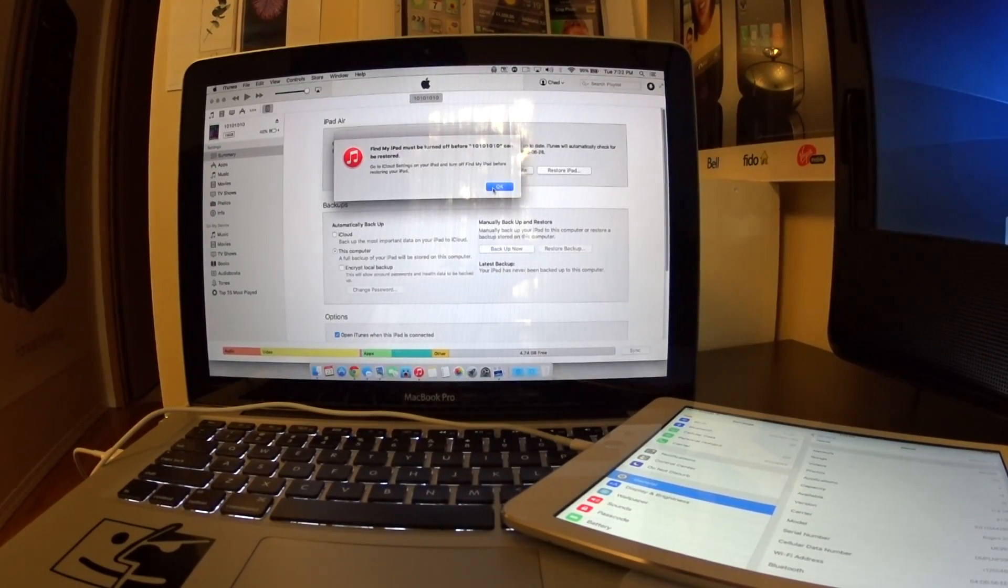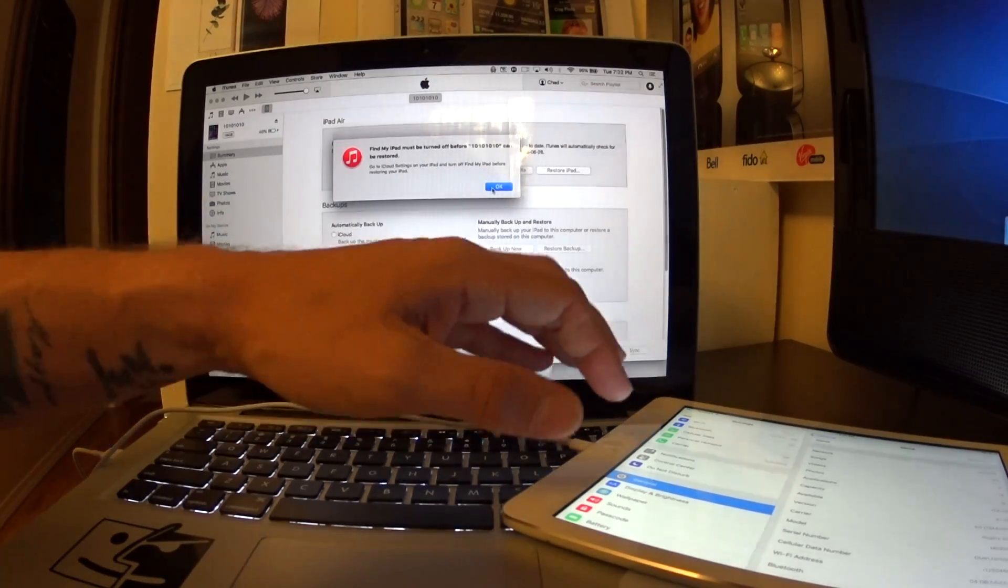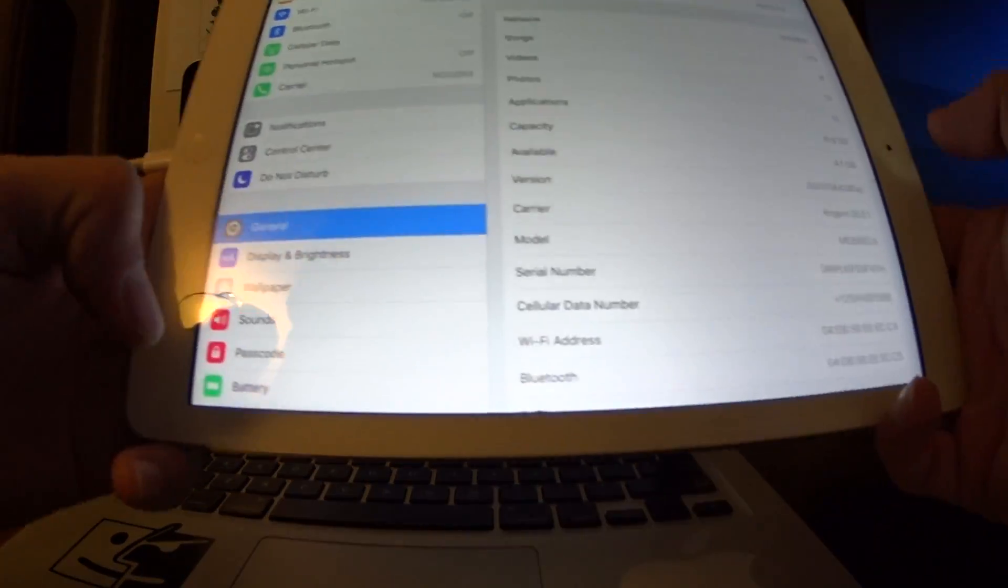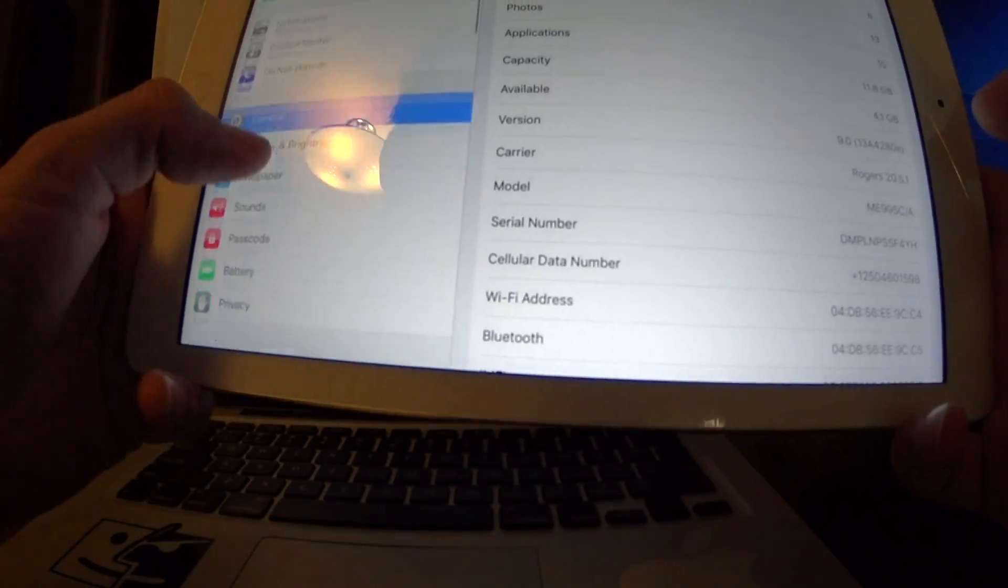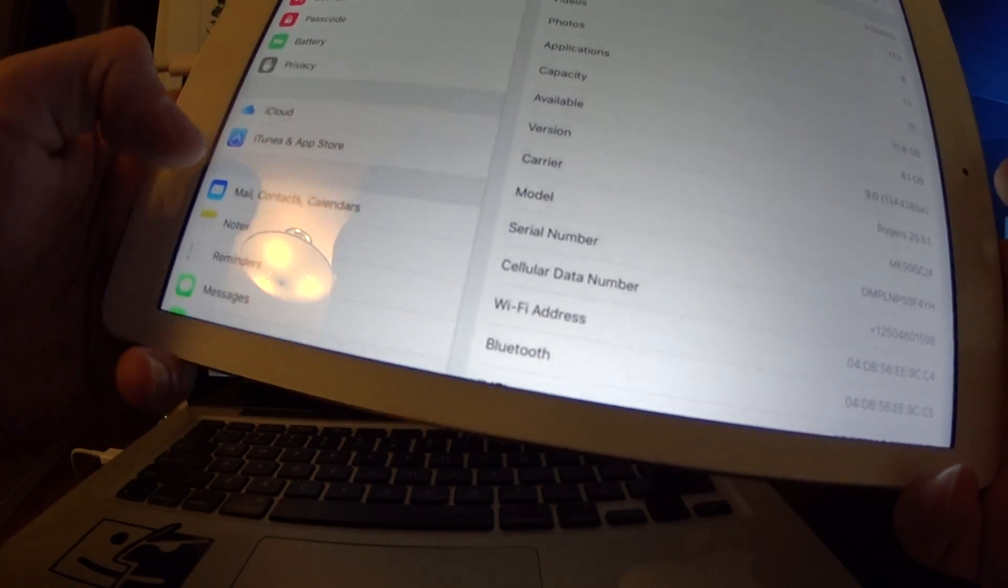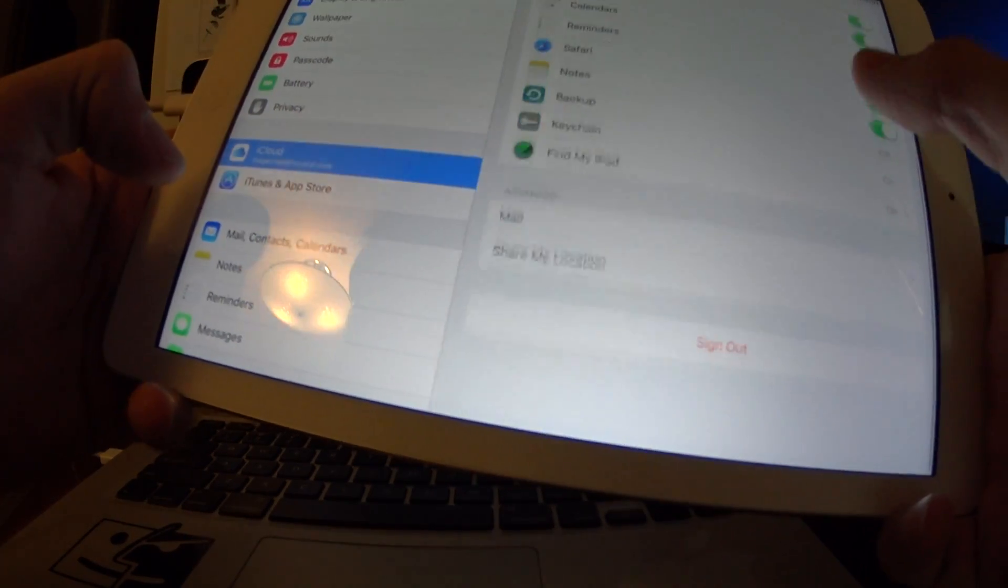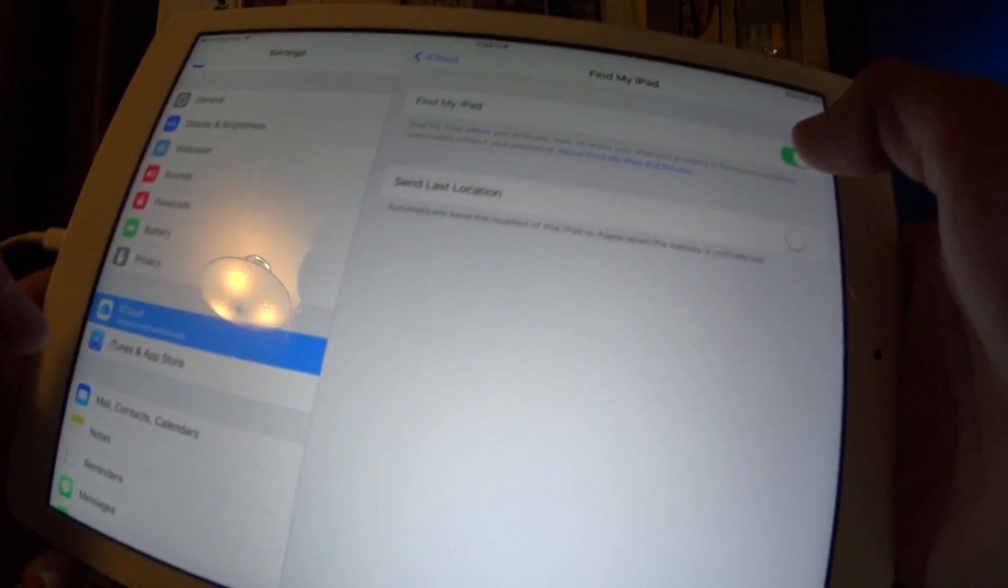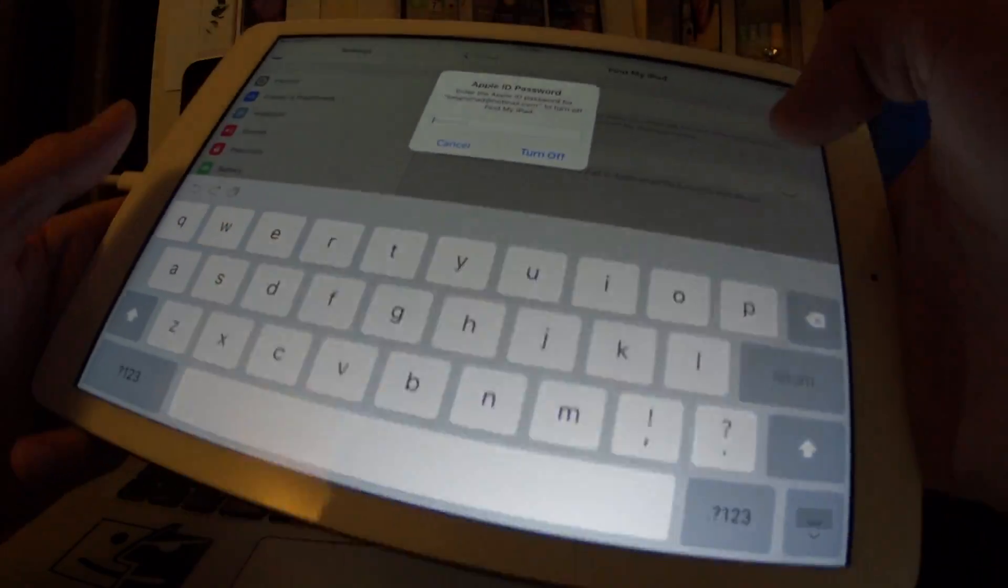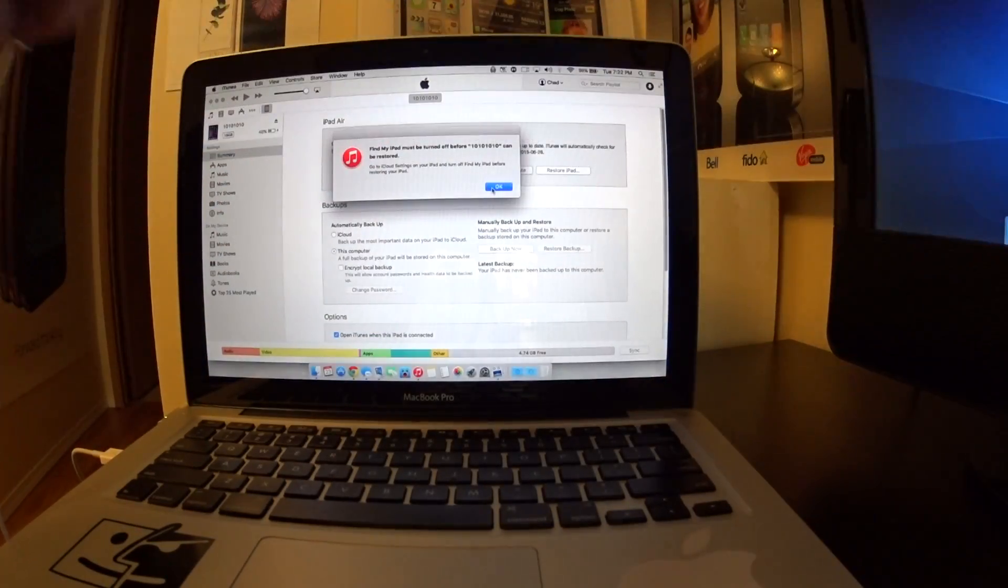I'm just going to quickly go ahead and show you guys. To downgrade, you go into iCloud and then you scroll down and turn the Find My iPad, in this case, off.